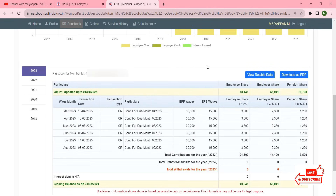Friends, if you like this video press like, subscribe, and share. This is the current available closing balance.